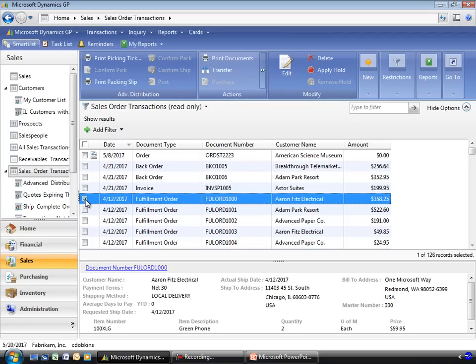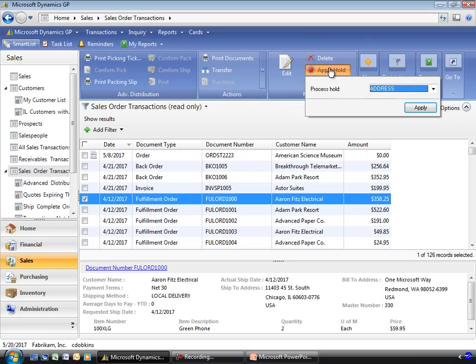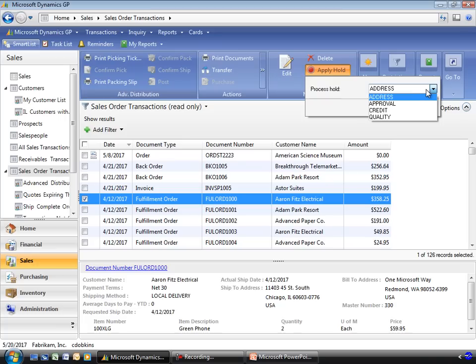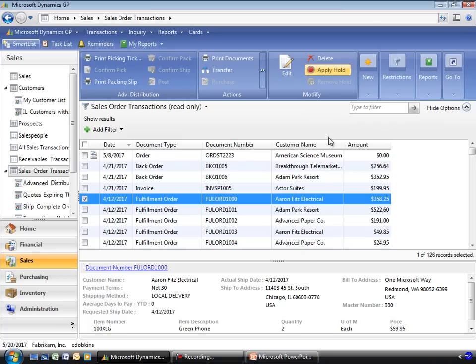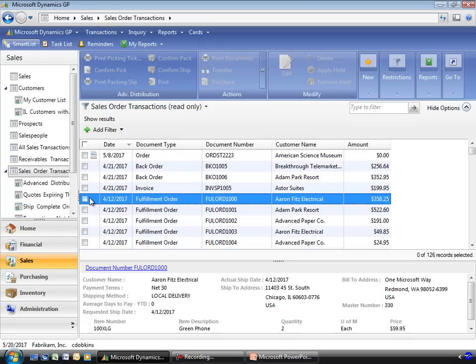You can also manage process holds. You can apply particular process holds, such as a credit hold or a quality check. You can also use these tools to remove holds and remove process holds.